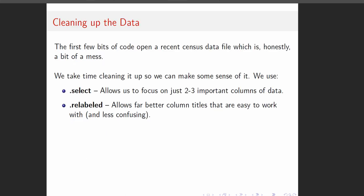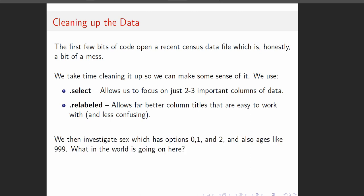So the first thing we have to do is clean up a data file that's a bit of a mess. We're going to use .select to only select columns that we're interested in, and we're going to use .relabeled, which will allow us to create far better column titles, and you'll see in just a second why we need better column titles.